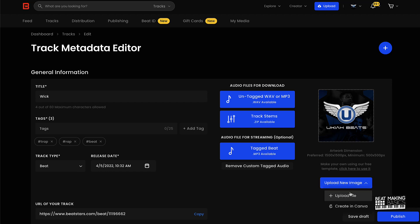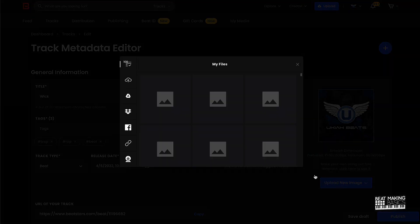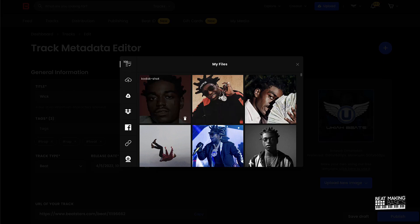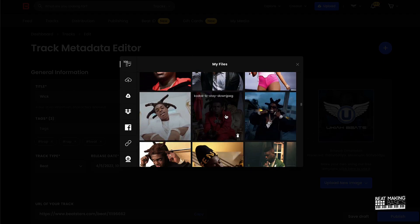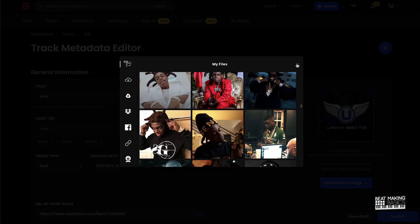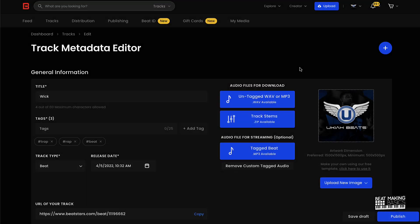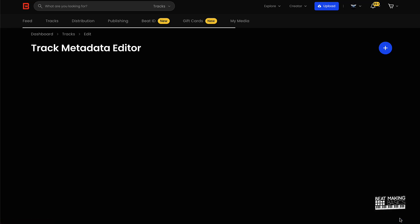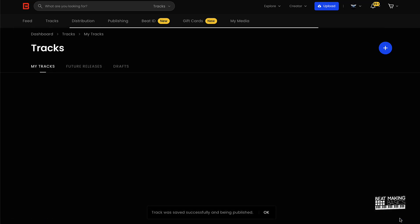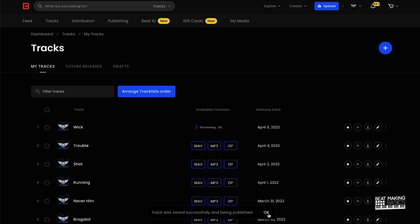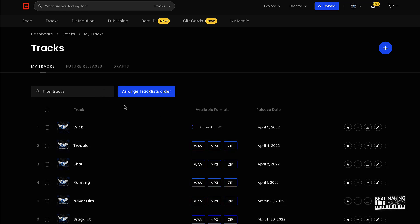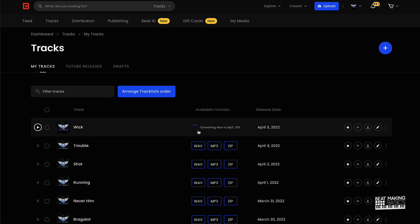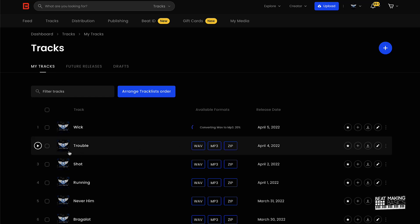But anyway, once we have our audio files, our track stems and stuff like that, we're just going to go ahead and go to publish. Now you could, if you wanted to, upload a new image. I have images that I've uploaded before on here. I decided to not upload any images for right now, just have my logo. So you can do that or put your logo or whatever, and so we're going to just go ahead and push publish.